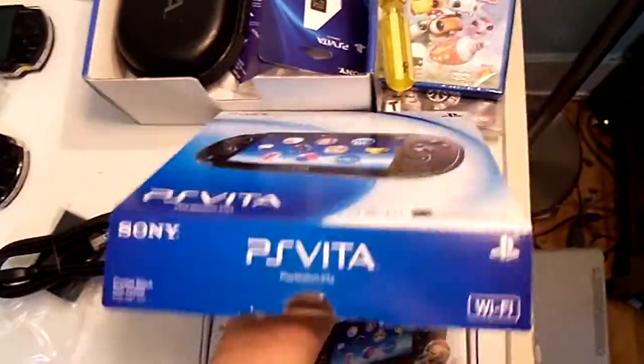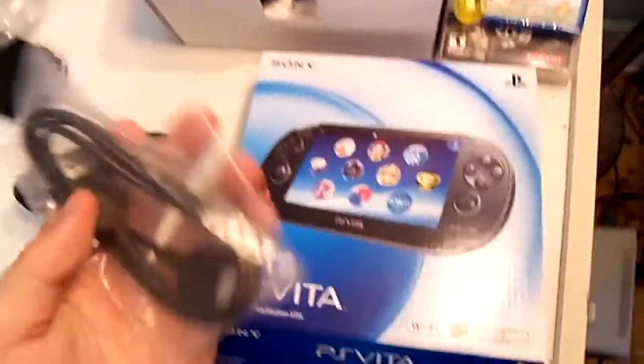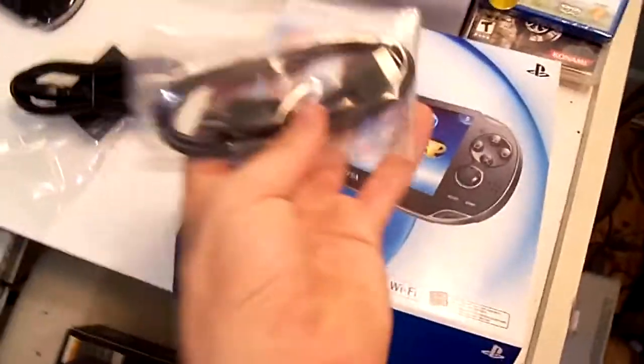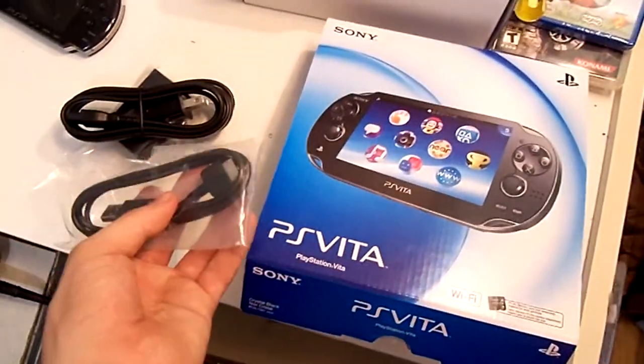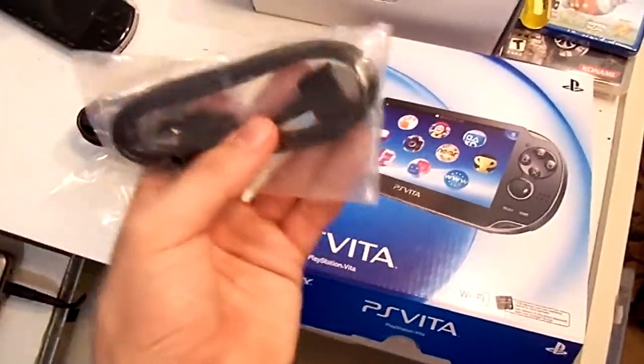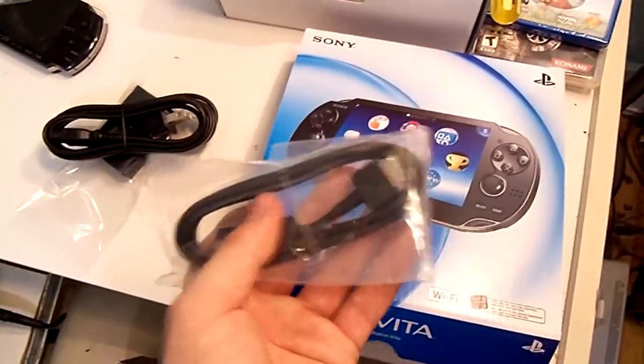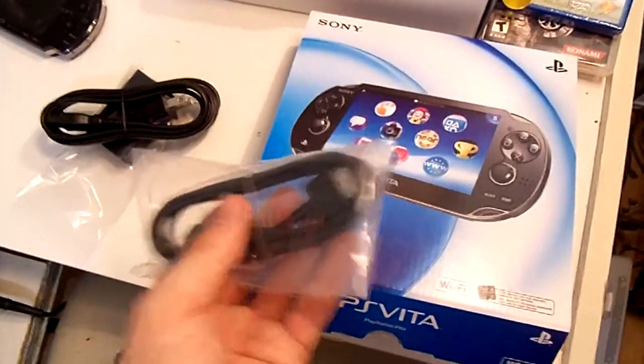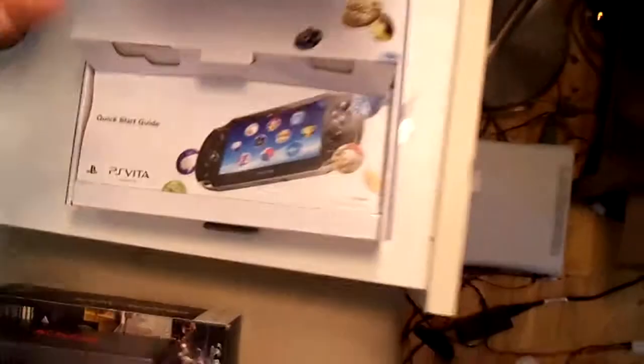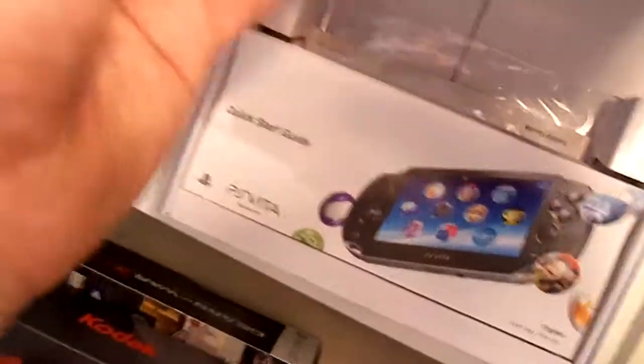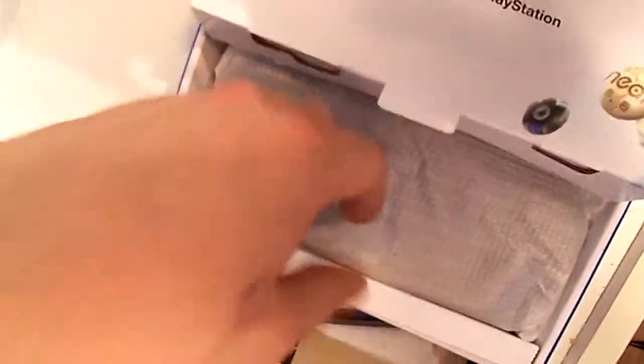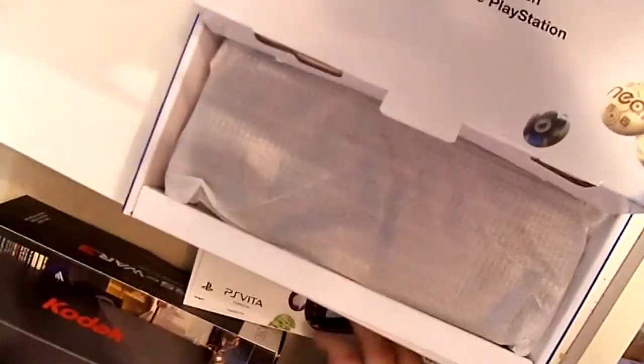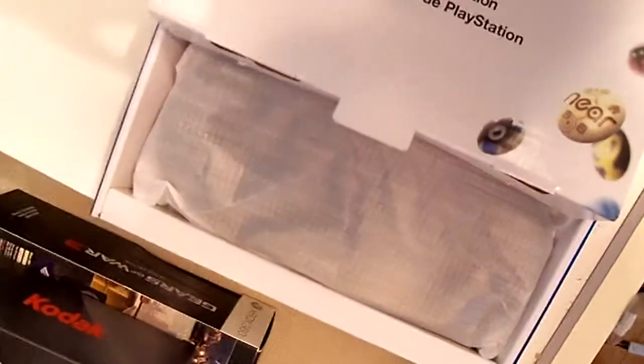And after that, the power cord that goes in the back of the power brick. And right after that, the USB cable, which would attach to the power brick. Or you could attach it to your PS3 or your PC. However you want to charge it or connect it, you can do it with that. It's proprietary, of course. So unfortunately, it won't work on anything else.